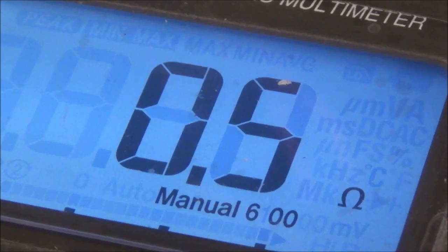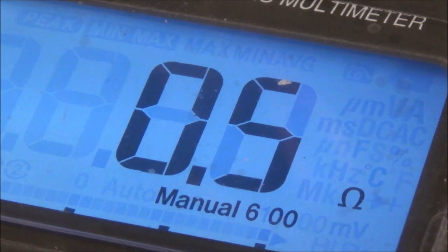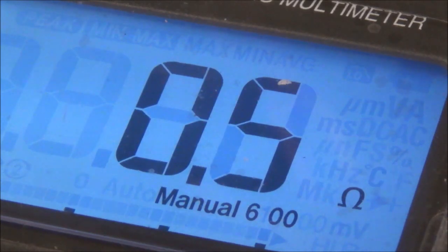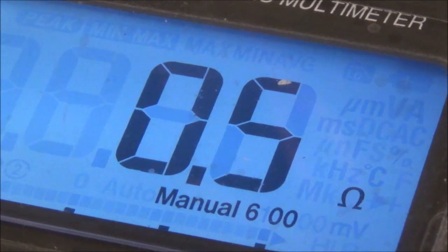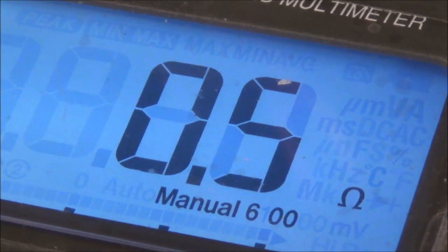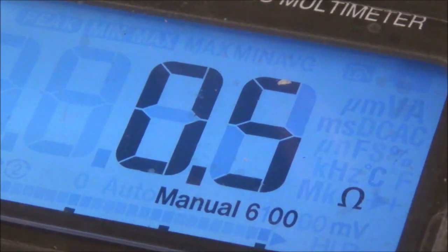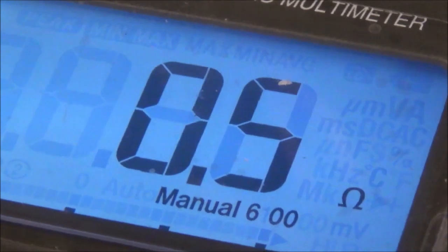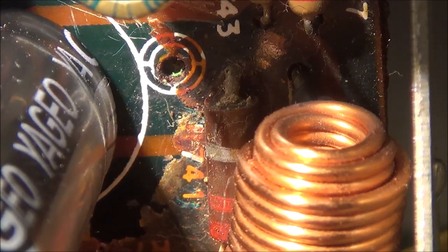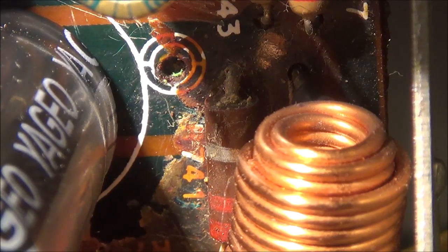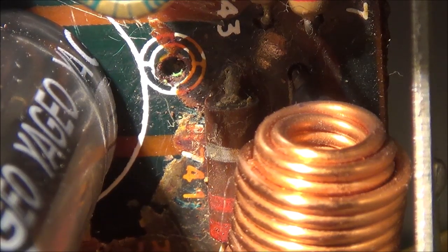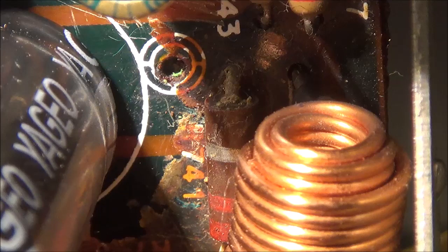In case you're measuring any of these resistors and you get a wrong reading, what you have to do is unsolder one side and then remeasure again. That's basically it.